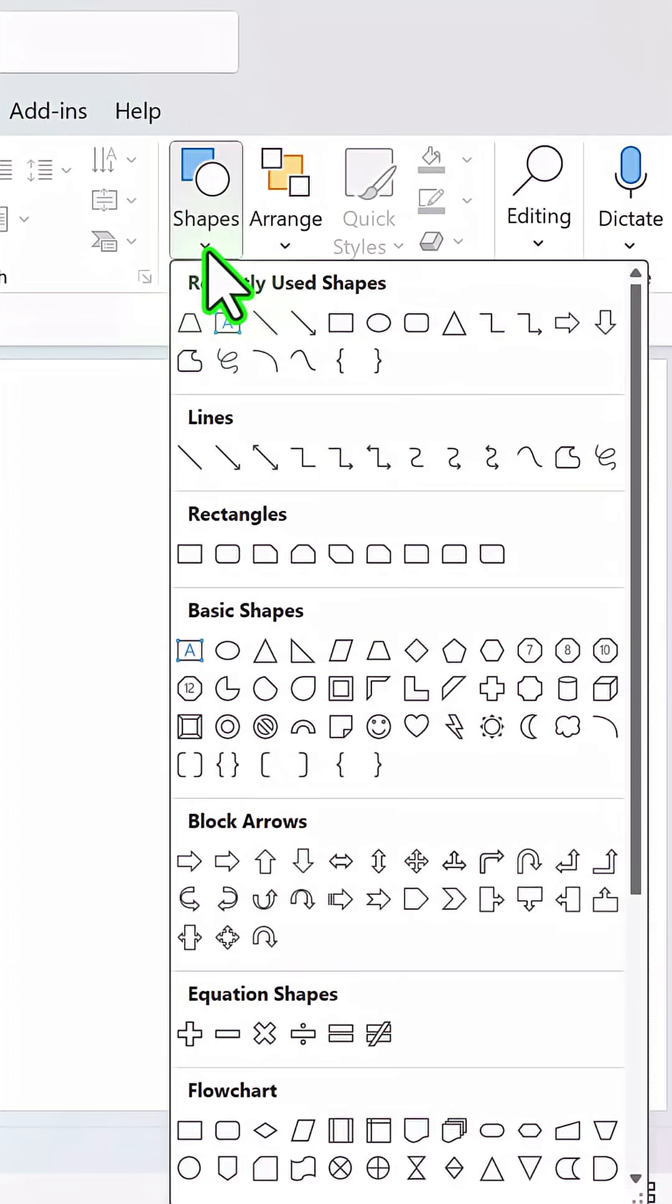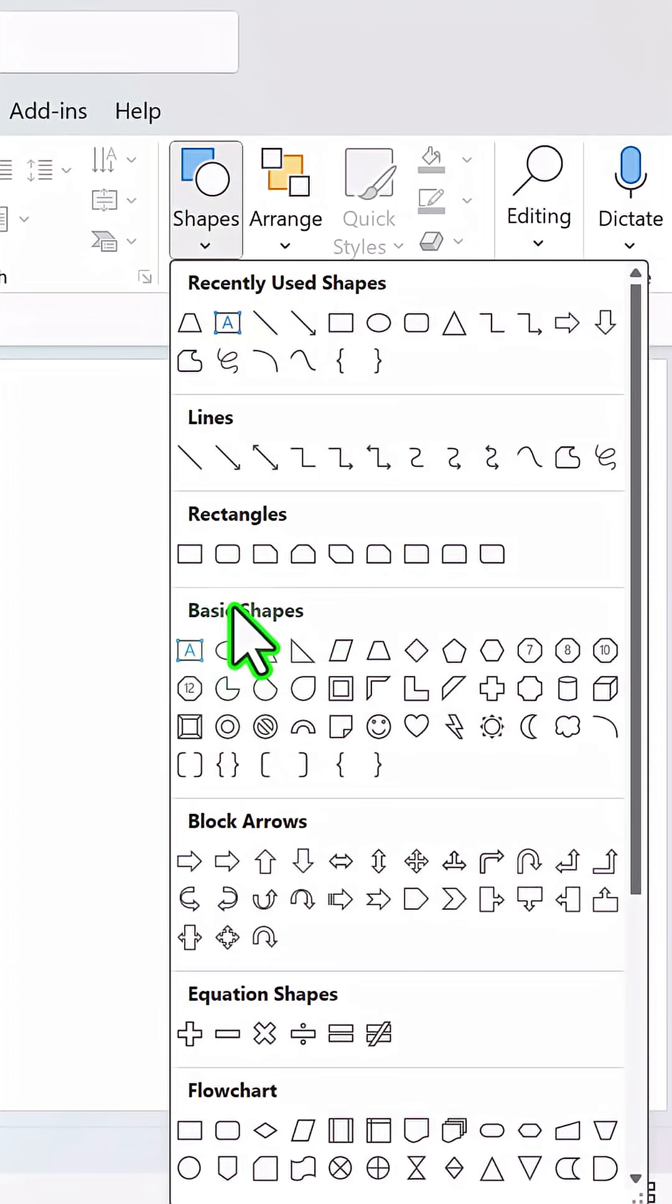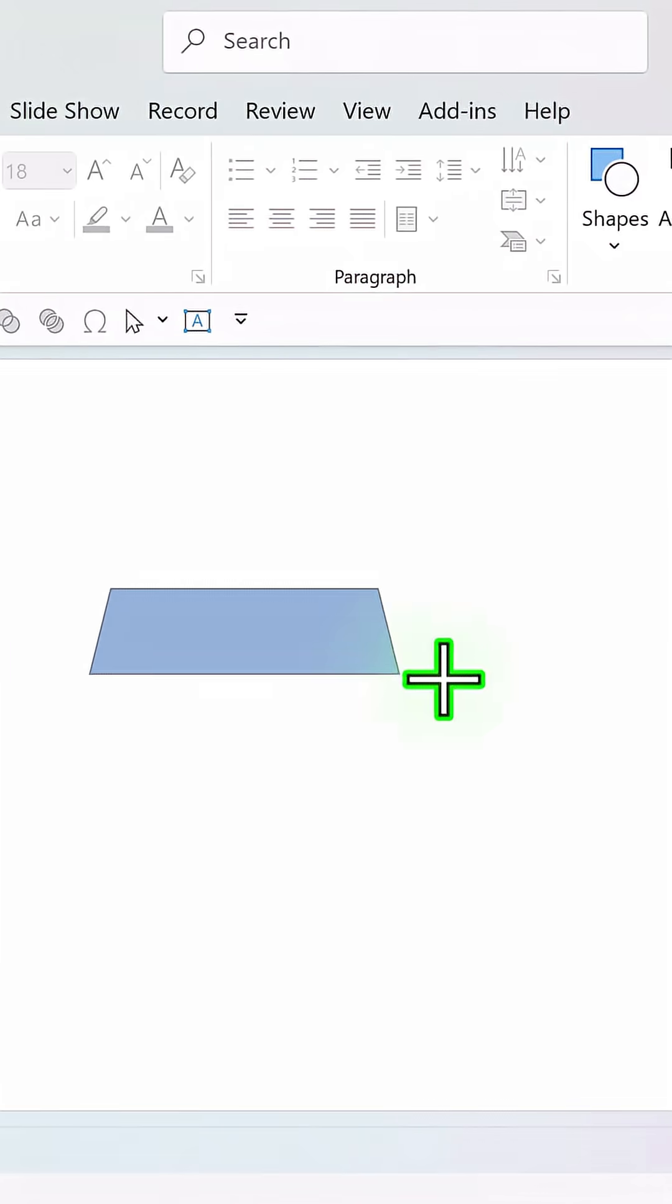Let me show you a fun way to represent flow between points. First, go to basic shapes and pick up this trapezoid shape.